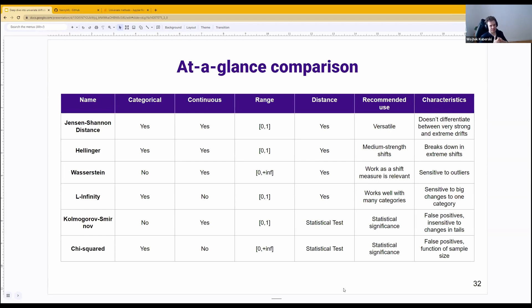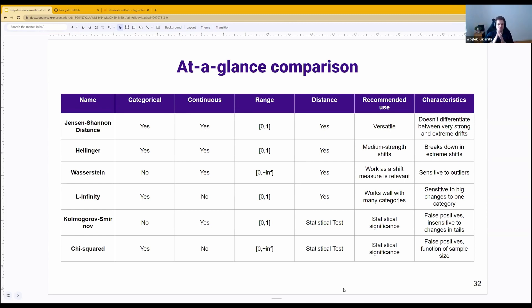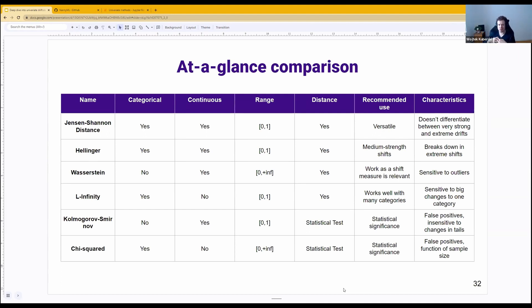Hellinger distance is very similar to Jensen-Shannon. It works best with medium-strength drifts, but it's really good at quantifying the magnitude in a way that's understandable for humans — it works very well with our intuition.